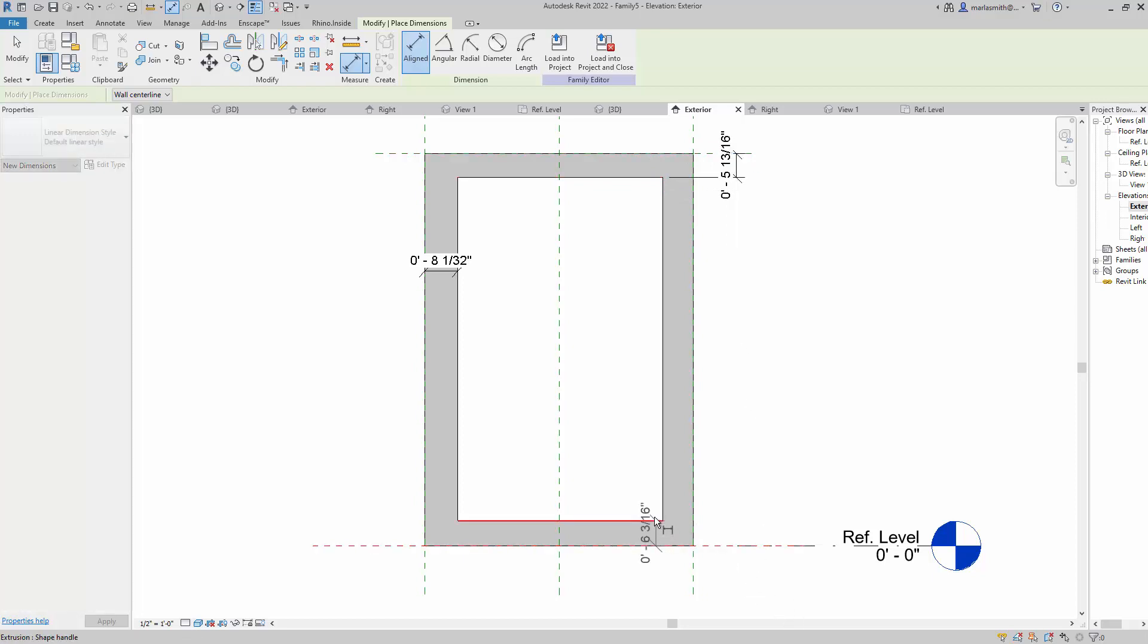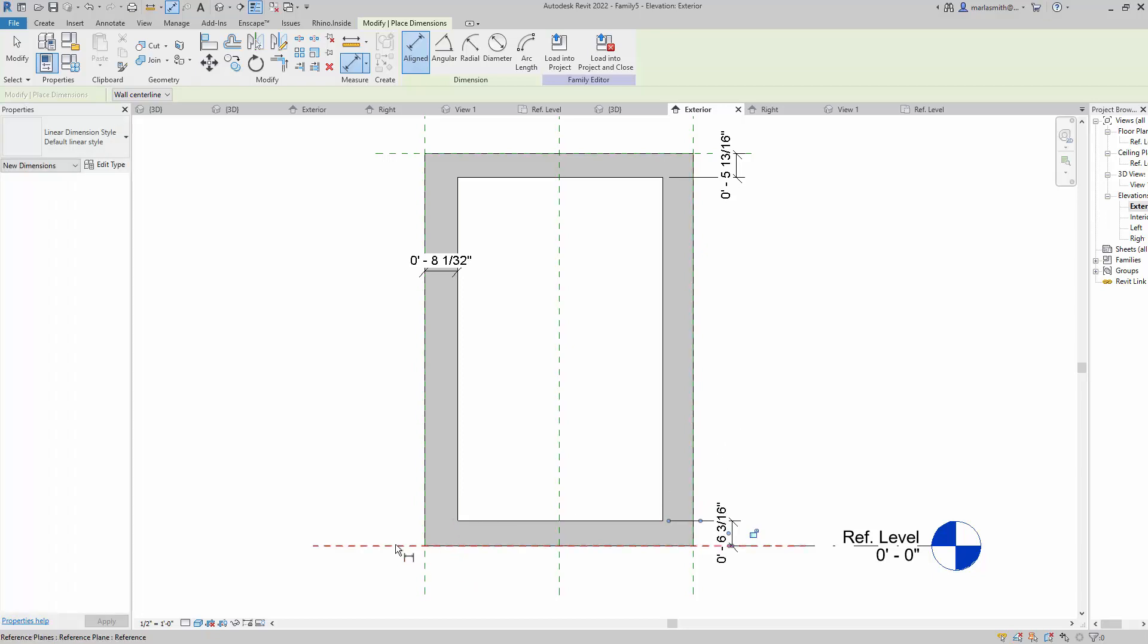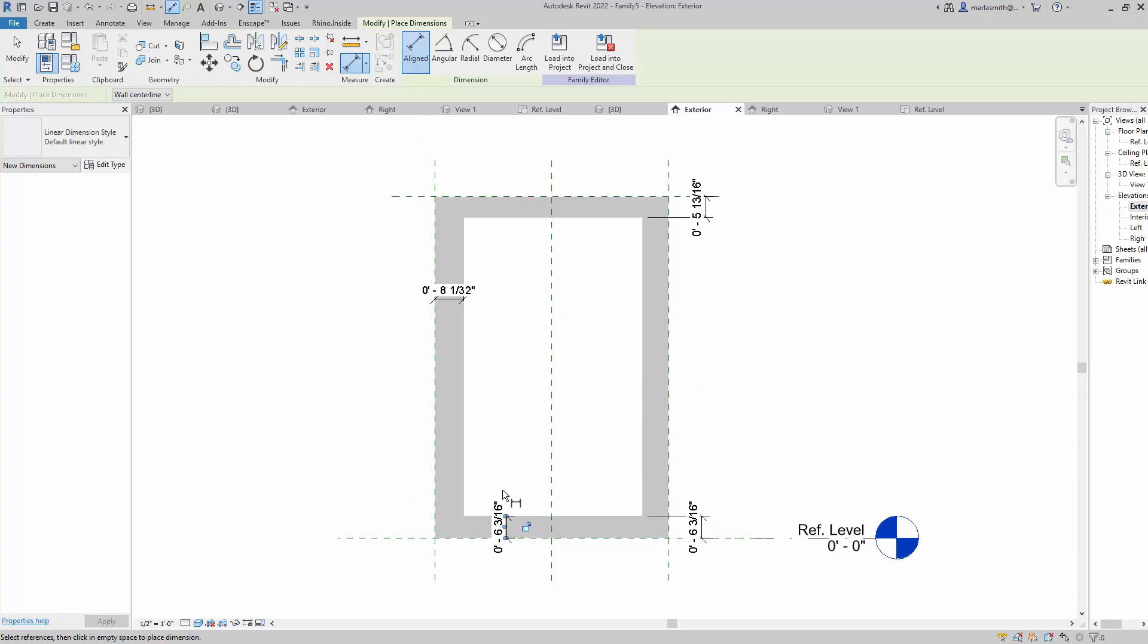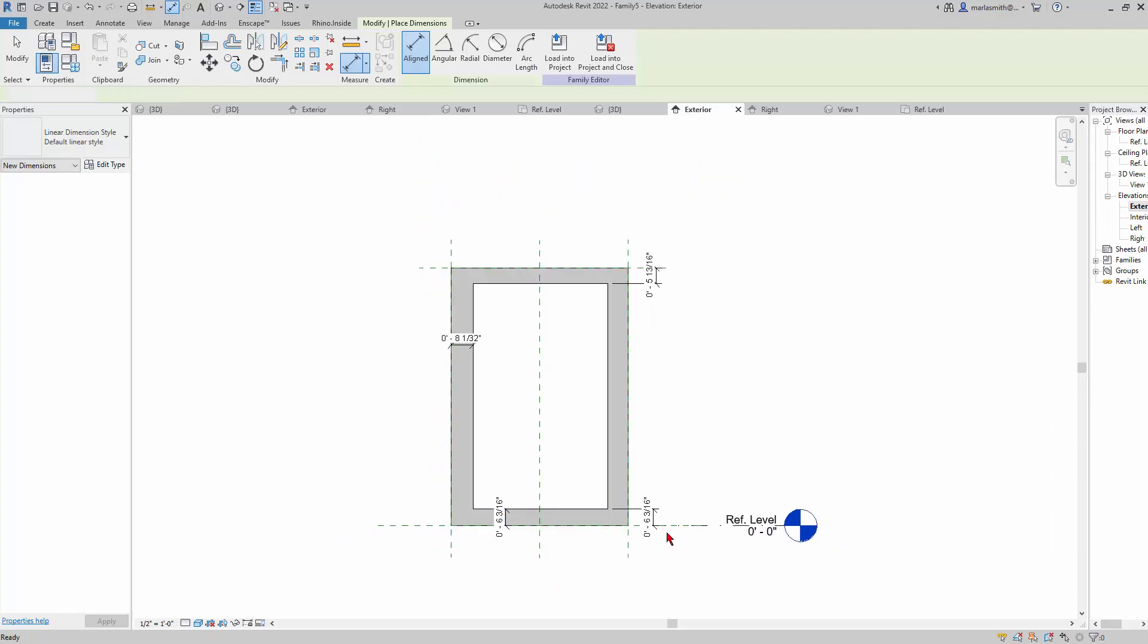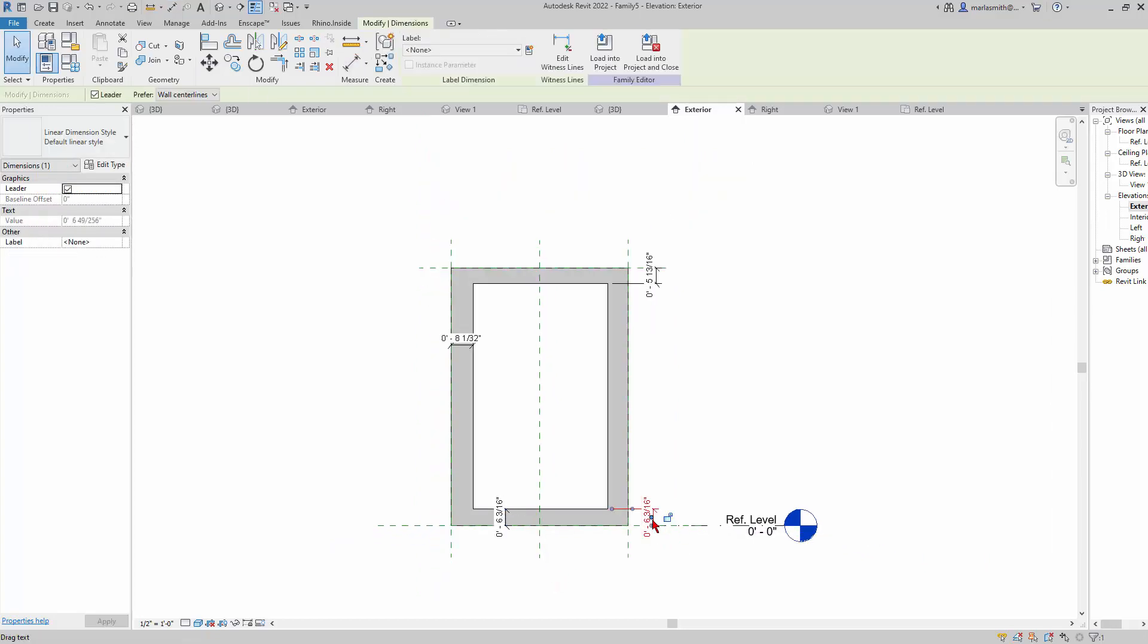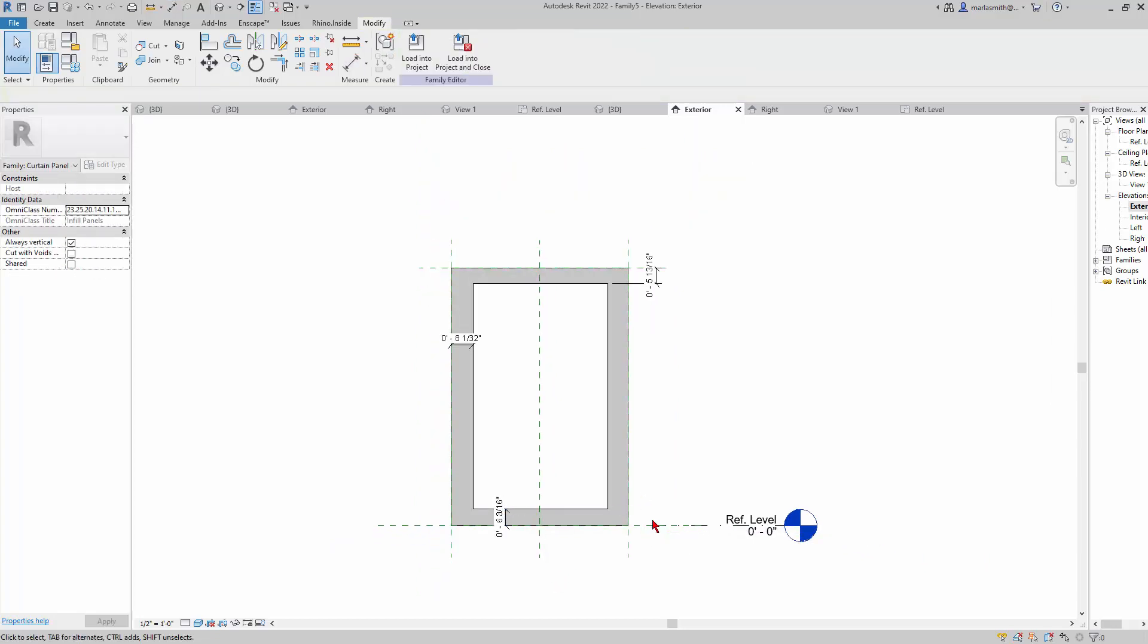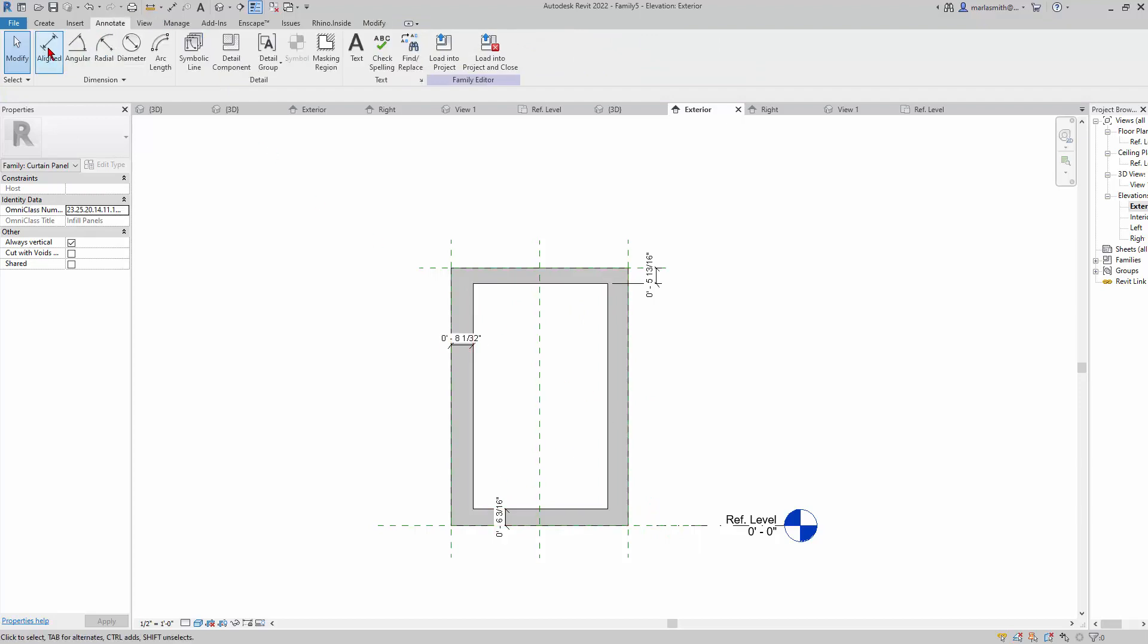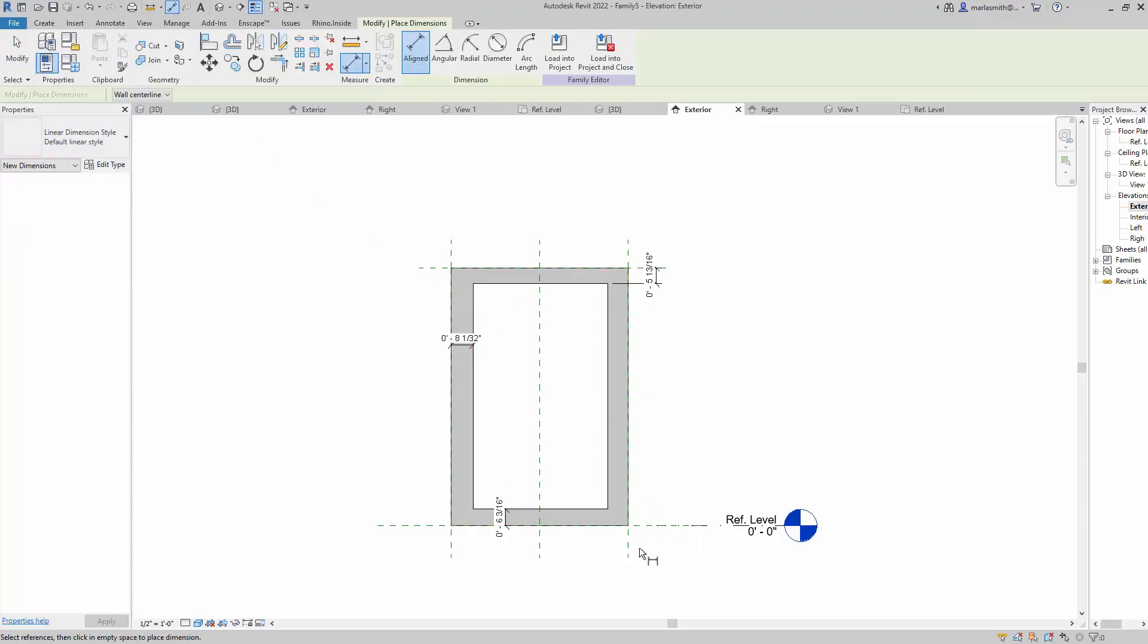I'll make sure that each one has a dimension. I need this one, annotate aligned, this one, okay.